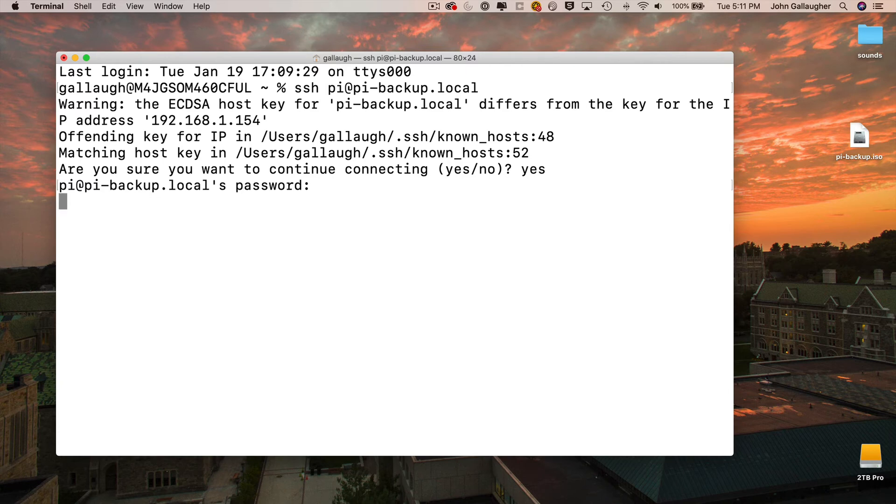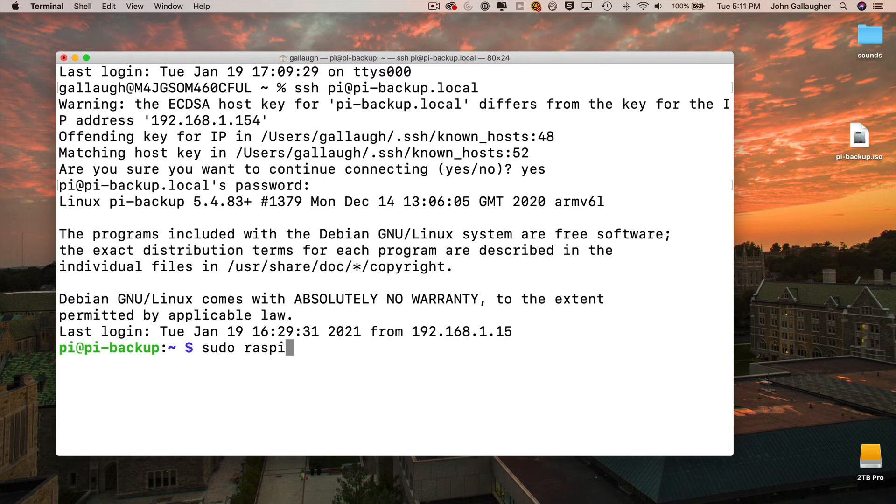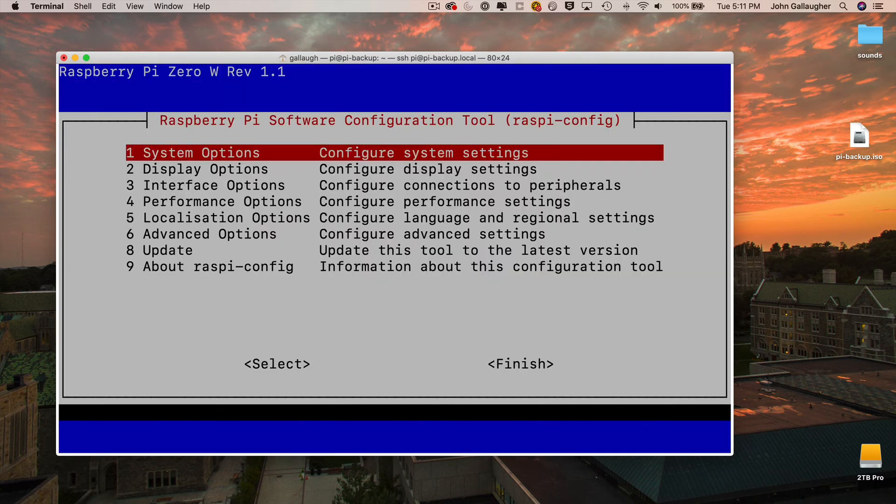And then we'll do just what we did before to change our hostname. Only this time, we're going to be changing the hostname back to the original name. So we're going to launch raspi-config with sudo raspi-config, press return, press return on System Options.